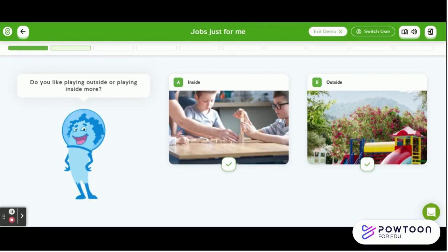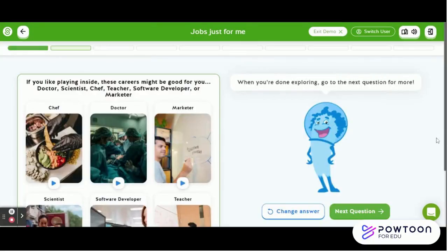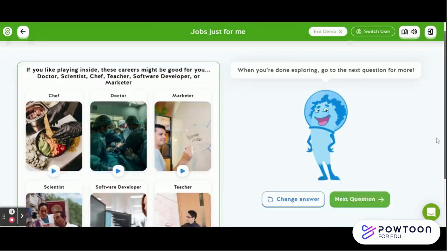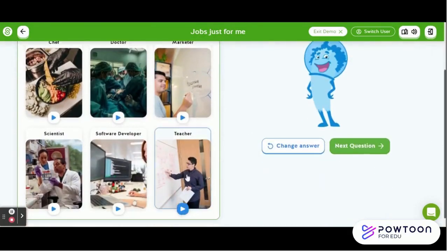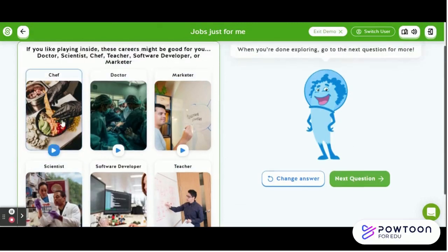For the question 'Do you like playing outside or playing inside more?', students will be able to select A or B — inside or outside. For this example, I'll choose inside. A set of careers will appear based on my answer choice, and I'll be able to look at videos on careers based on people who like to work inside. For this example, I will choose to learn more about being a teacher.